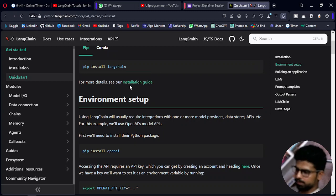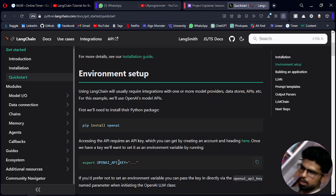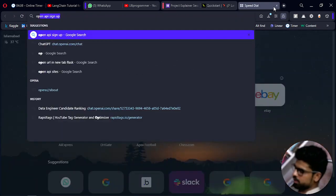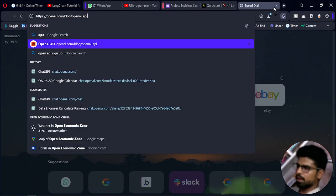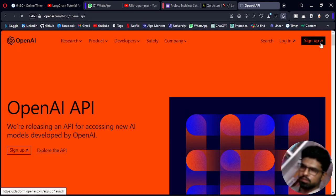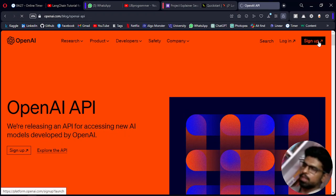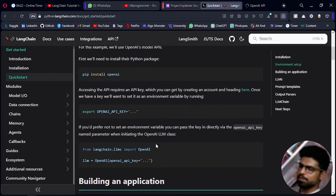The second step is to get the OpenAI key. You can just search for OpenAI, sign up, and get a key. That's really straightforward and I hope you won't get stuck with that, but you can always contact me if you do.